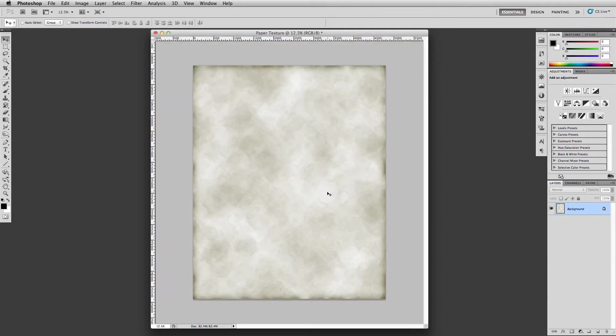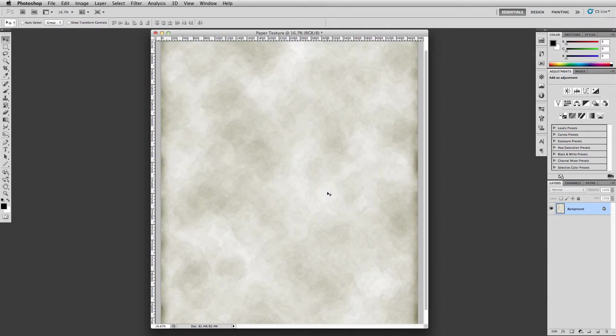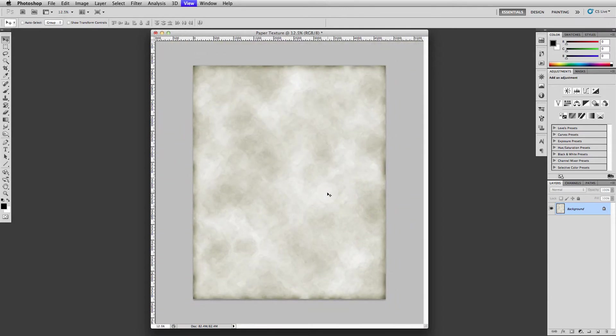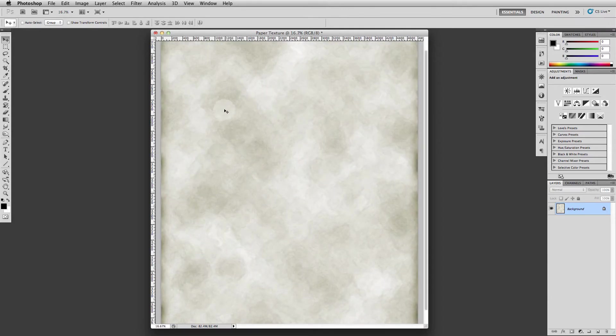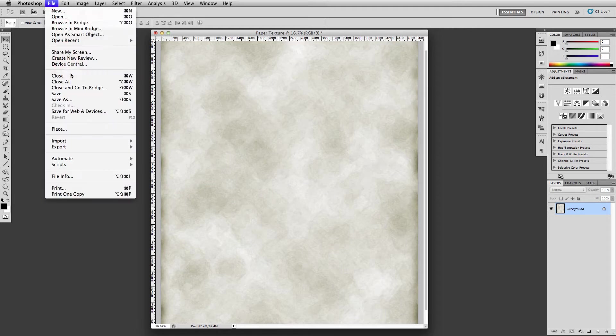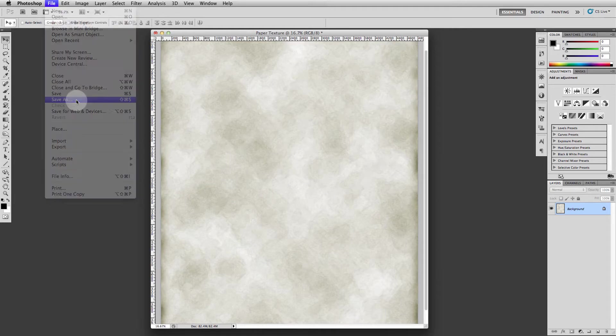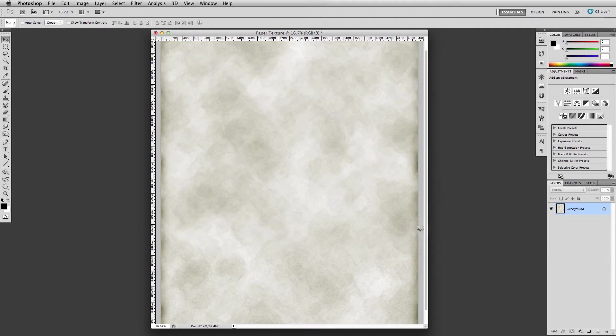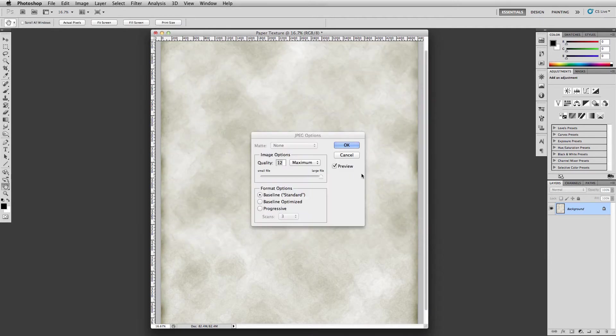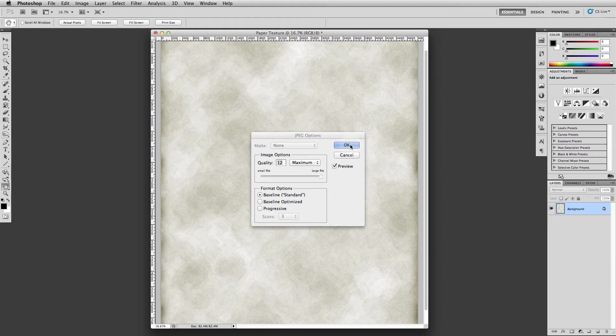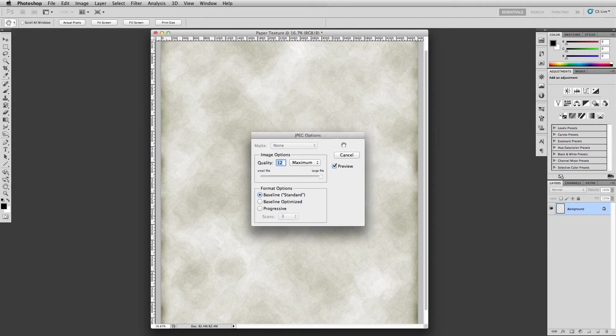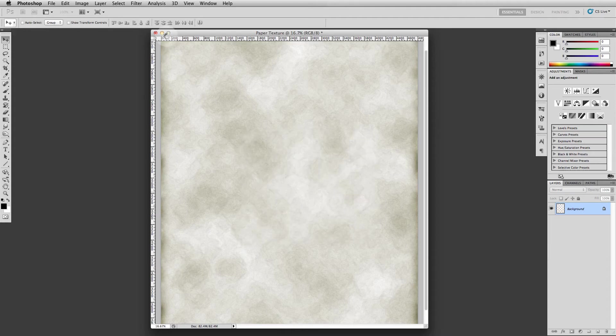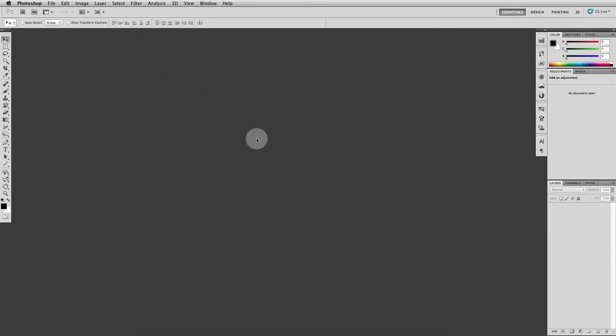All right, so let's save that. Save as to our textures folder. All right, and that is all of the prep images that we need to create for the museum grade Warhol.